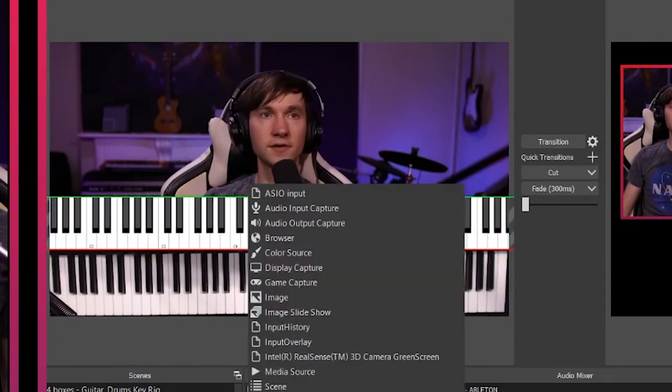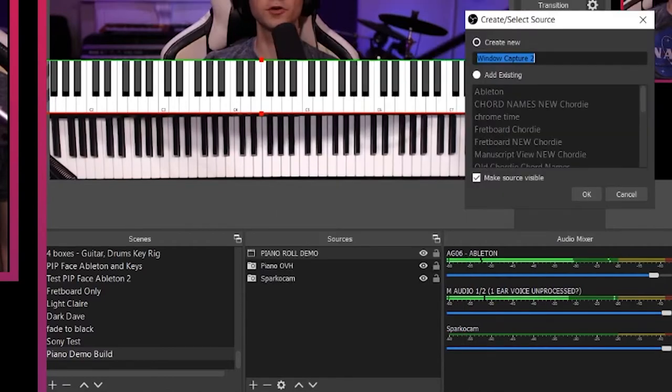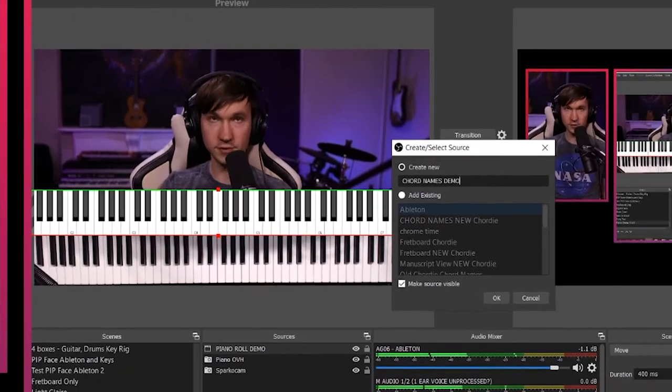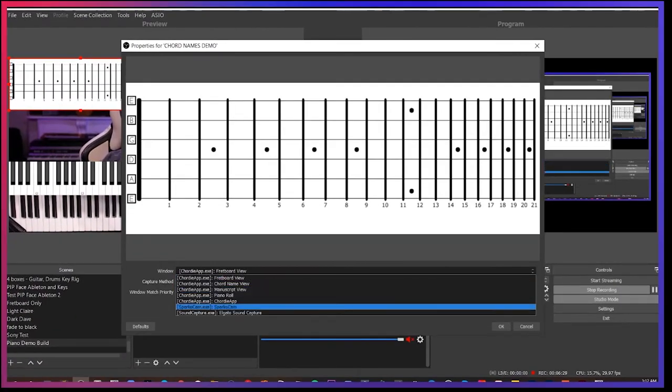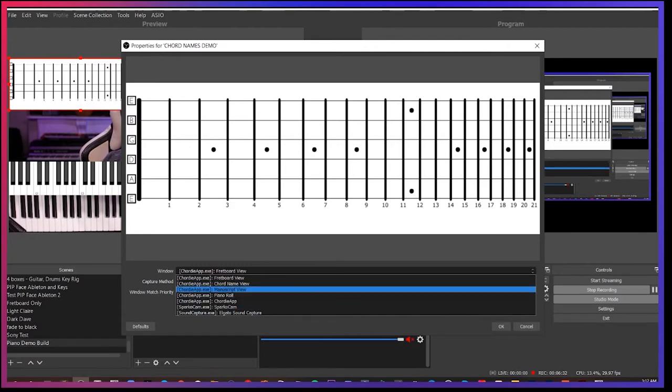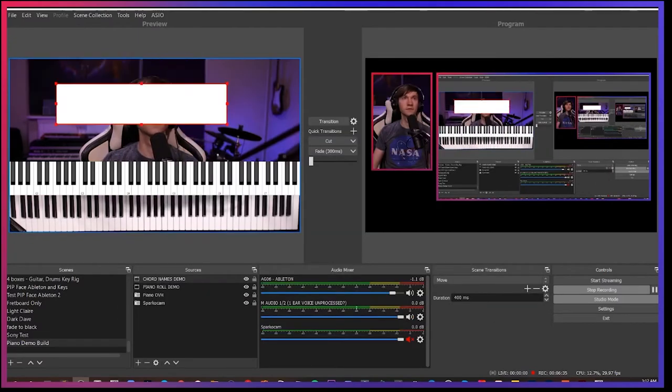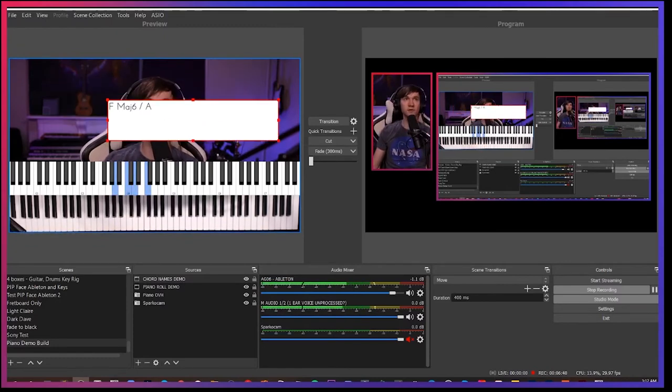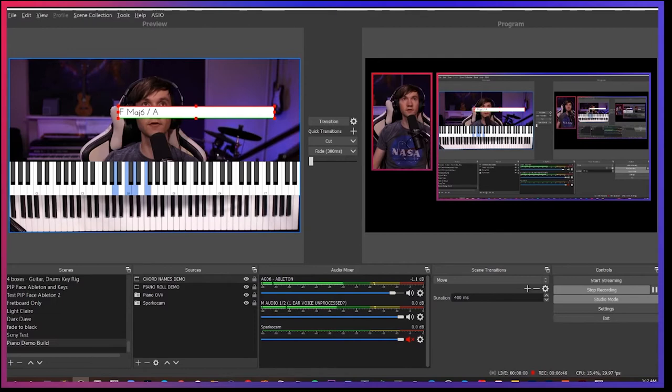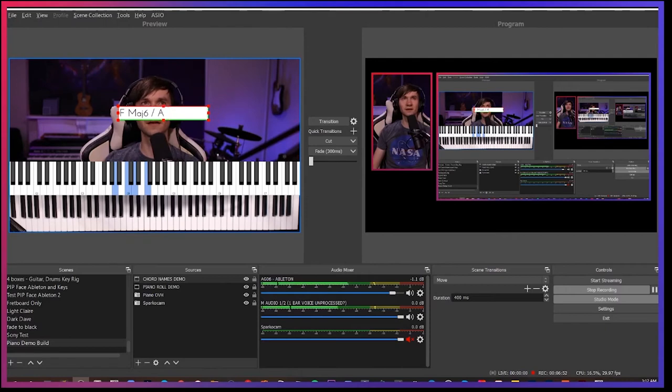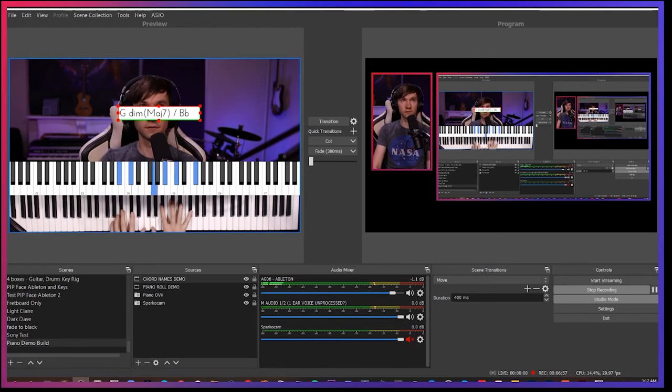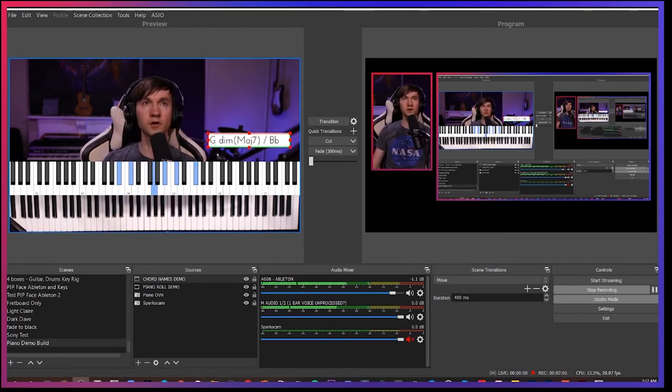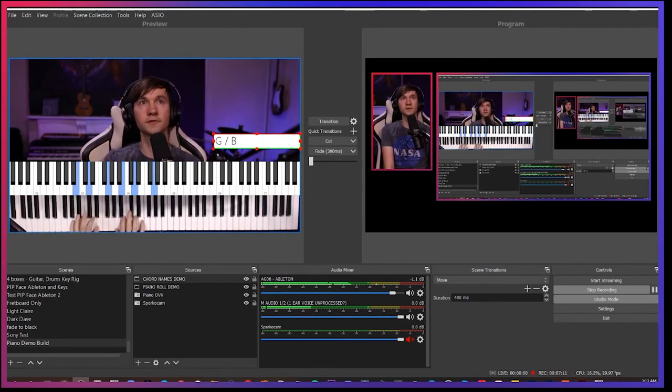All right. And next, I like to add in the chord names. So again, similar process window capture. I'm going to call this chord names demo. And I select chord names from the Chordy app. All right. Let's hold out a chord with the sustain pedal so I can see the approximate size there. And I'm going to hold Alt to get rid of some of these different viewings. And I get that where I like it. Yeah. It's nice to kind of size it with a longer one so you don't always get it cut off.